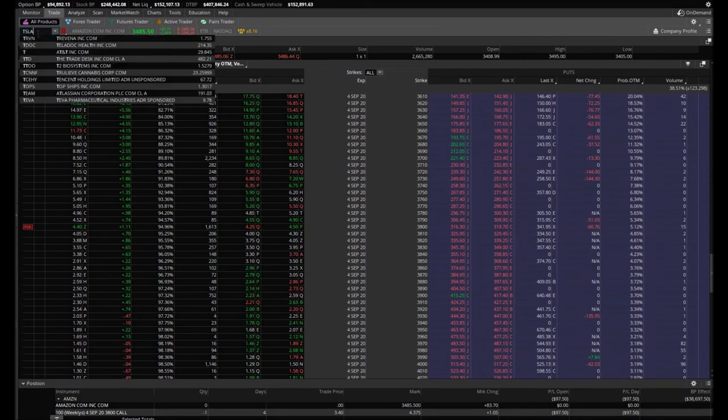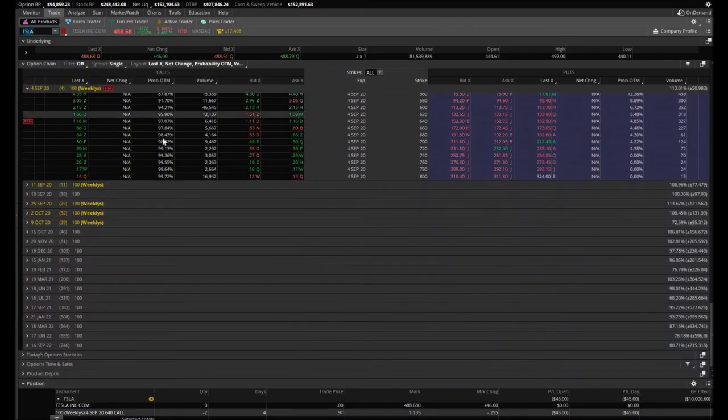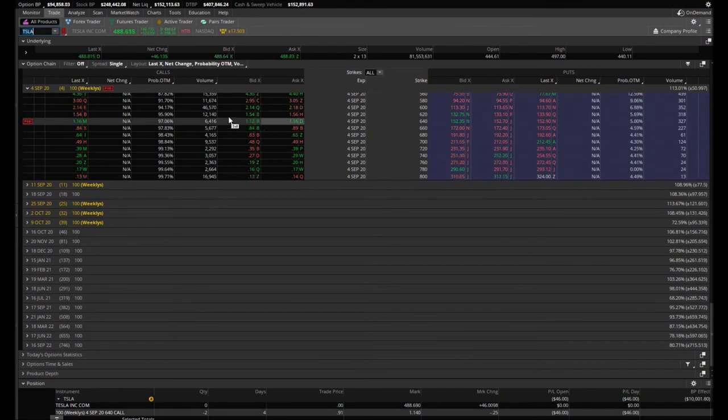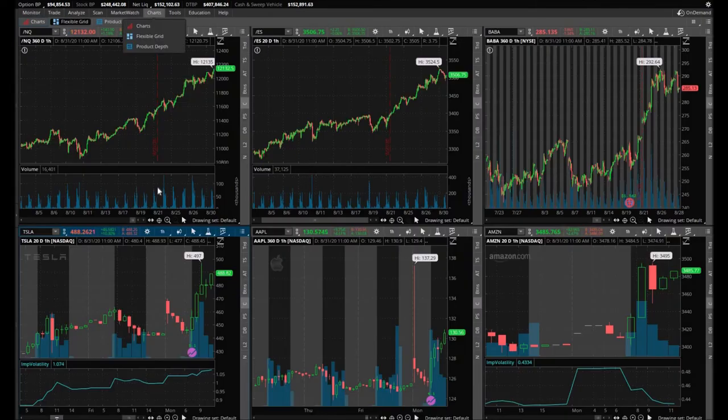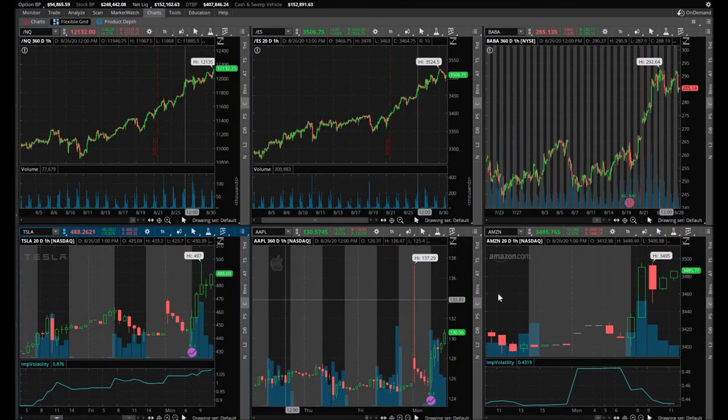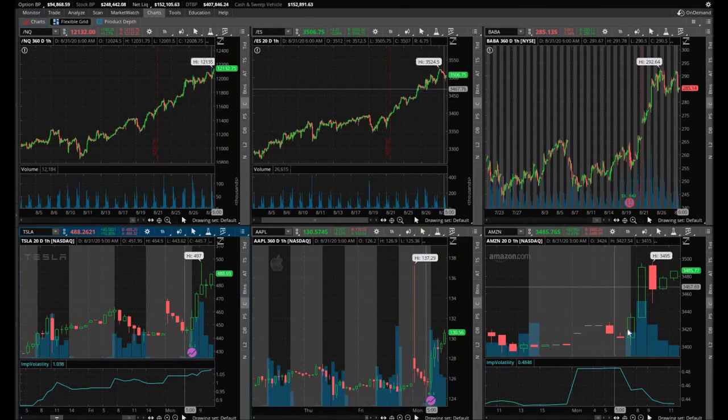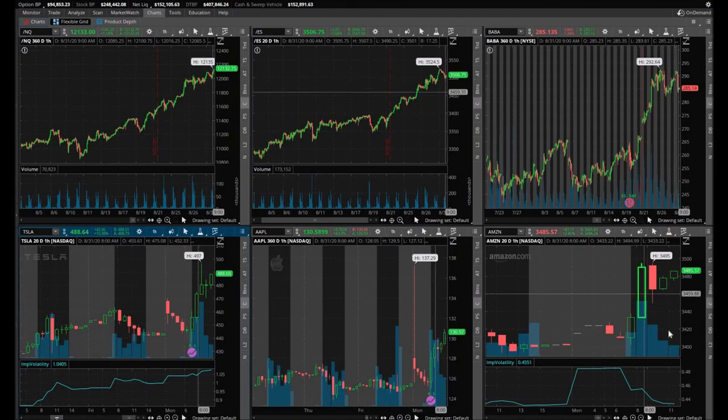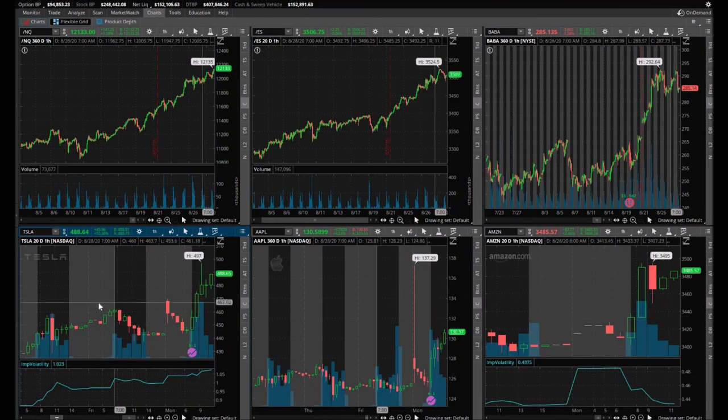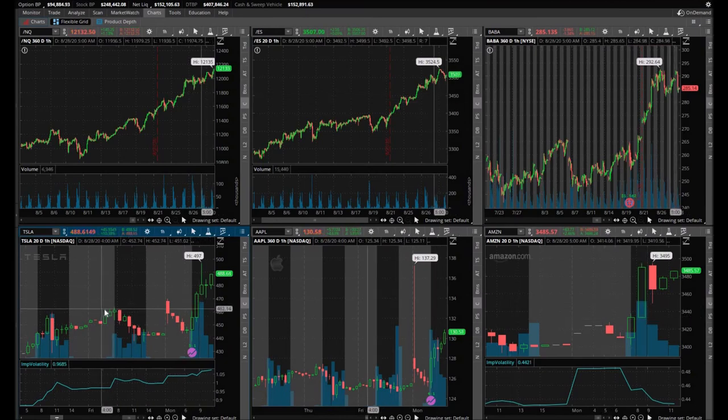Let's take a look one last time at those Tesla calls. Yeah, they're trading a little bit higher than where we sold them at. So there's Tesla, there's Amazon all the way to the far right, Tesla all the way to the far left.